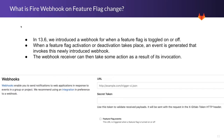This feature was introduced in 13.6, and it basically generates an event when there is a feature flag activation or deactivation. This event, in turn, invokes this newly introduced webhook. And the webhook receiver can then take some action as a result of this invocation.